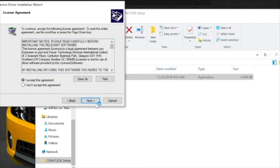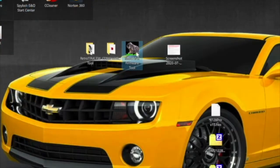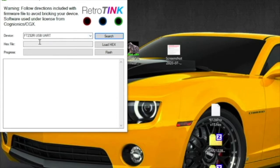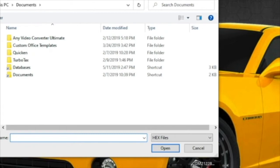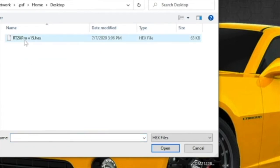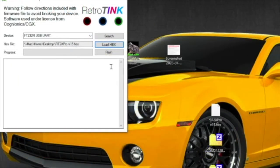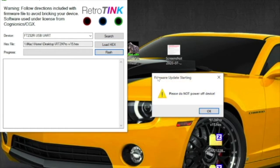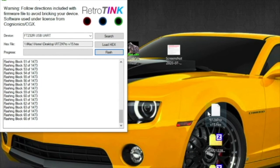Then double-click on the program application, find your device, find your hex file, which is what we're doing. There it is, and click flash. Yes, please do not turn off the power of the device.